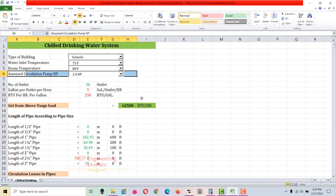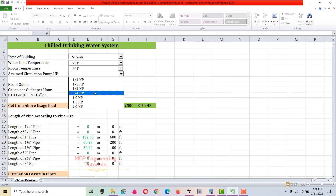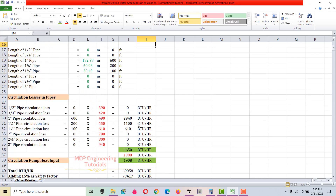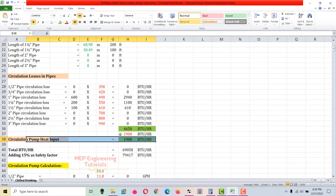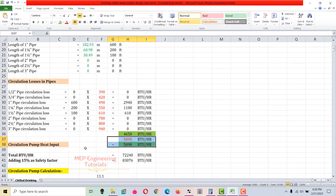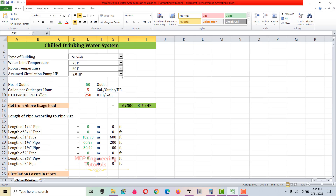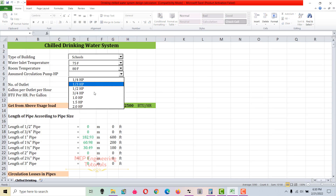Next is the pump horsepower. We have pump options from 1/4 to 2 horsepower, and we're going to assume 3/4 HP. Based on this selection, the heat load for the pump is calculated. Using 3/4 HP, the circulation pump heat comes to 1,908 BTUs per hour. If I change this to 2 HP, this value changes to 5,090 BTUs per hour. So I'm going to assume 3/4 HP.